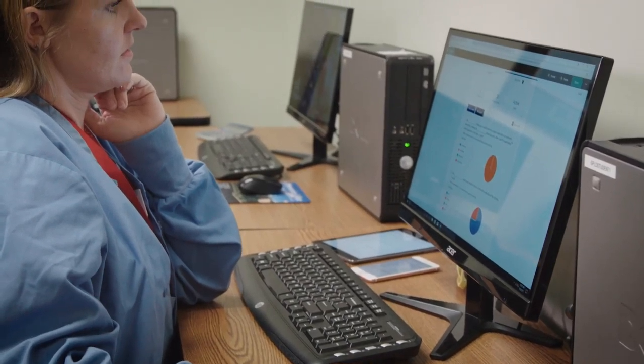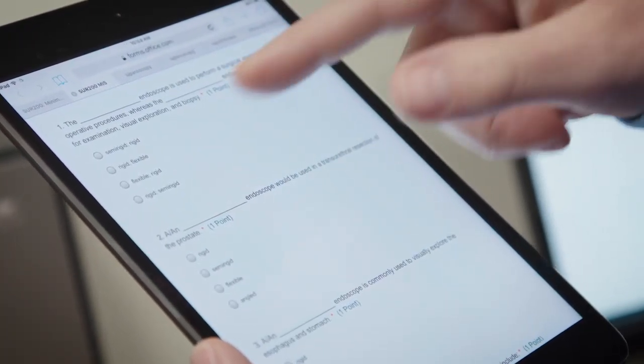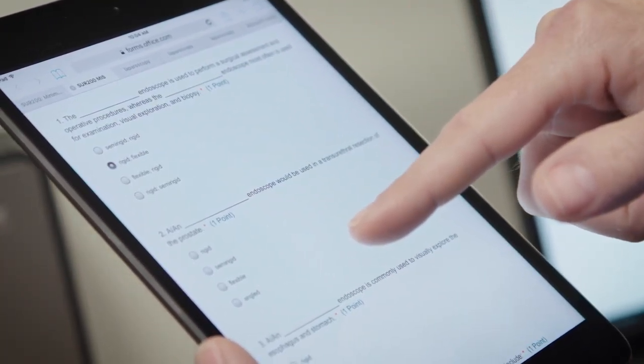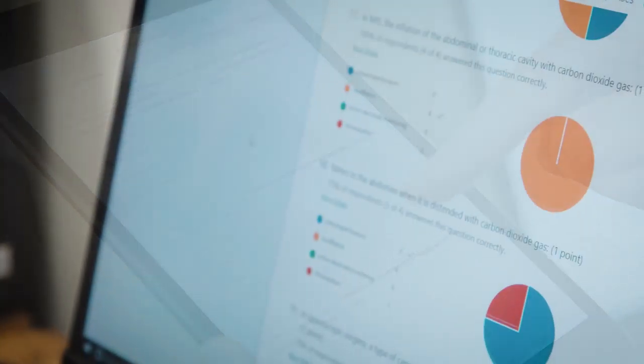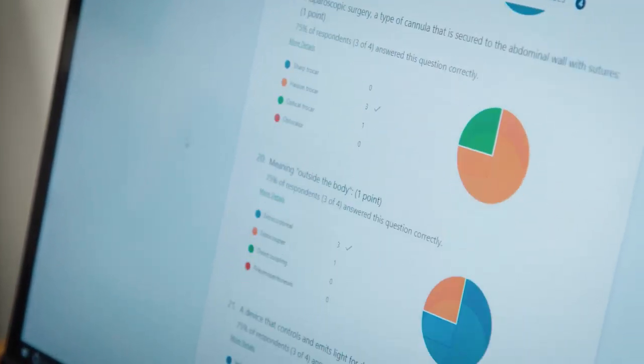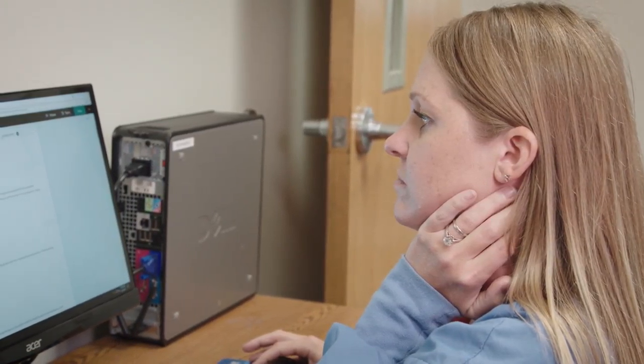I also assign a Forms quiz to go with that lecture. It basically gives me a printout of all the different questions, how many students answered correctly, how many didn't. And I revise my lecture to focus emphasis on the areas that that specific class struggled on. It individualizes the lectures for each class.